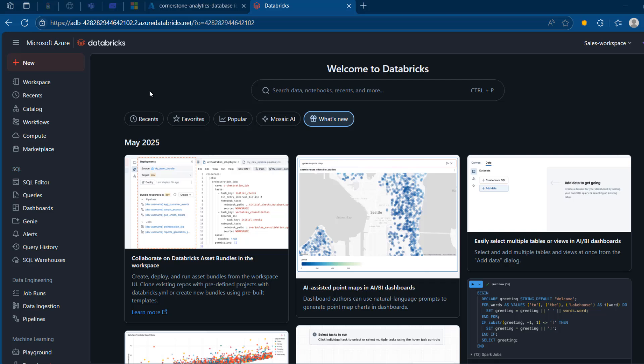Databricks Asset Bundles are a tool designed to streamline software engineering best practices for data and AI projects. They help manage source control, code review, testing, and continuous integration and continuous deployment by packaging metadata alongside project source files. This bundle defines Databricks resources like jobs, pipelines, and models using YAML files, making it easier to structure, test, and deploy projects efficiently.